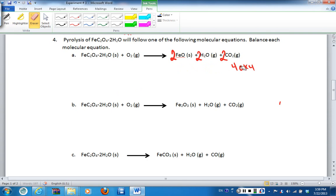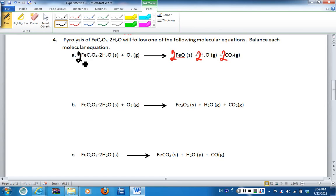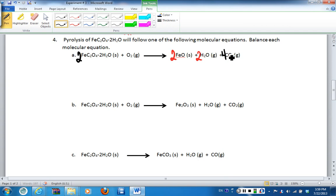I already know the oxygens are balanced, but I need to make sure everything else is balanced as well. I see I have one iron on the left-hand side and two on the right-hand side, so now I'm going to have to put a two in front of my iron oxalate. With two irons on each side, I look and see I now have four carbons, so I'm going to have to change the coefficient from two to four in order for my carbons to be balanced. So I have iron balanced and carbon balanced.